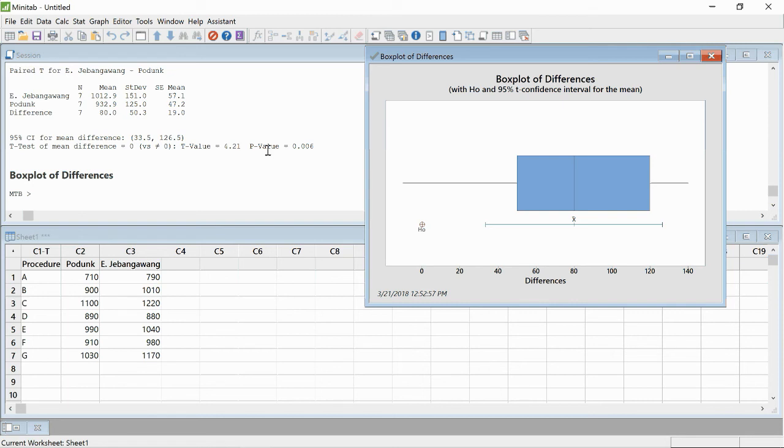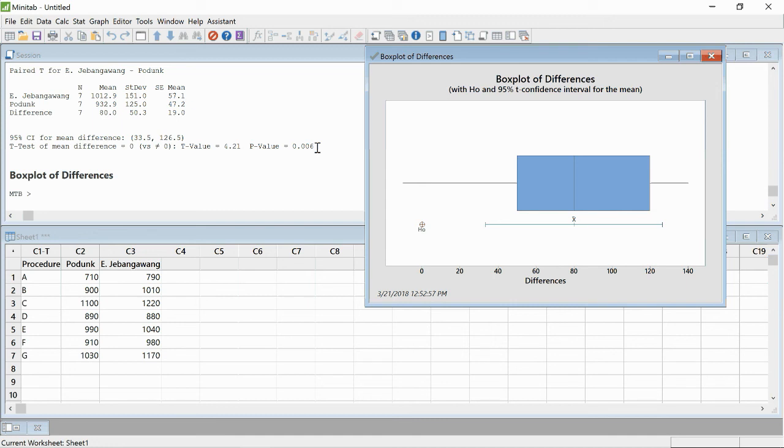It's a lot easier to interpret the p-value. We're having a p below our alpha, well below our alpha, and that means we can reject the null that the difference is zero. So it's greater than zero.